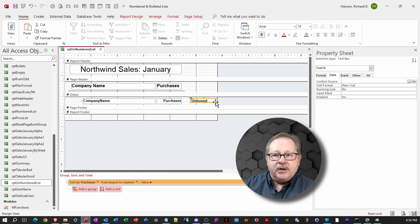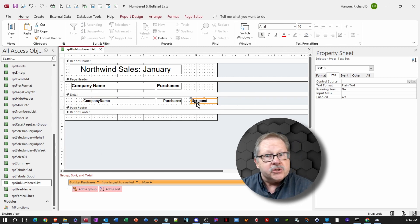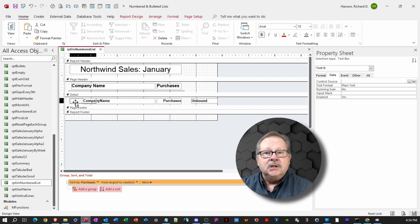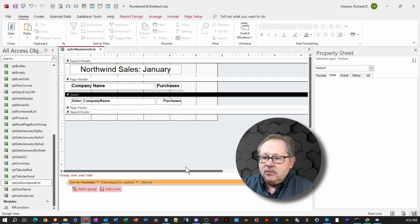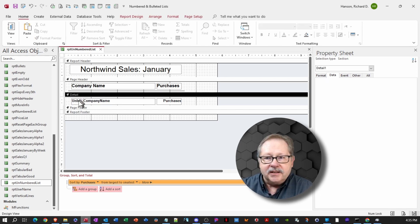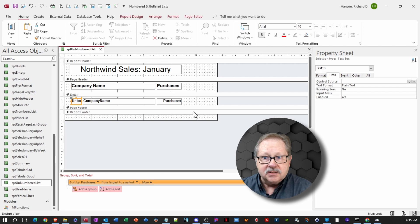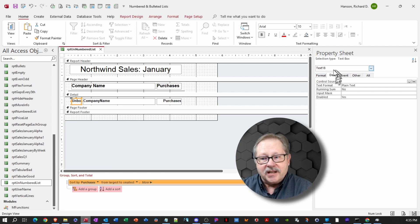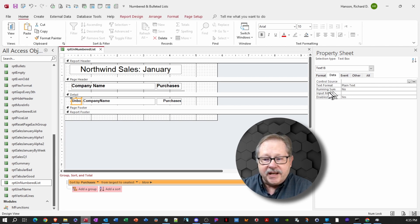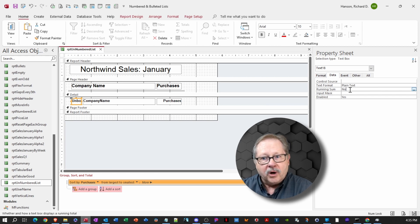Then we'll check and make sure that the text box has the same size font and bolding and so forth. Now in a report, there's a special property for a text box. We'll highlight the text box and then we'll go to the properties under the data tab. And under that data tab, there's an odd one called running sum.